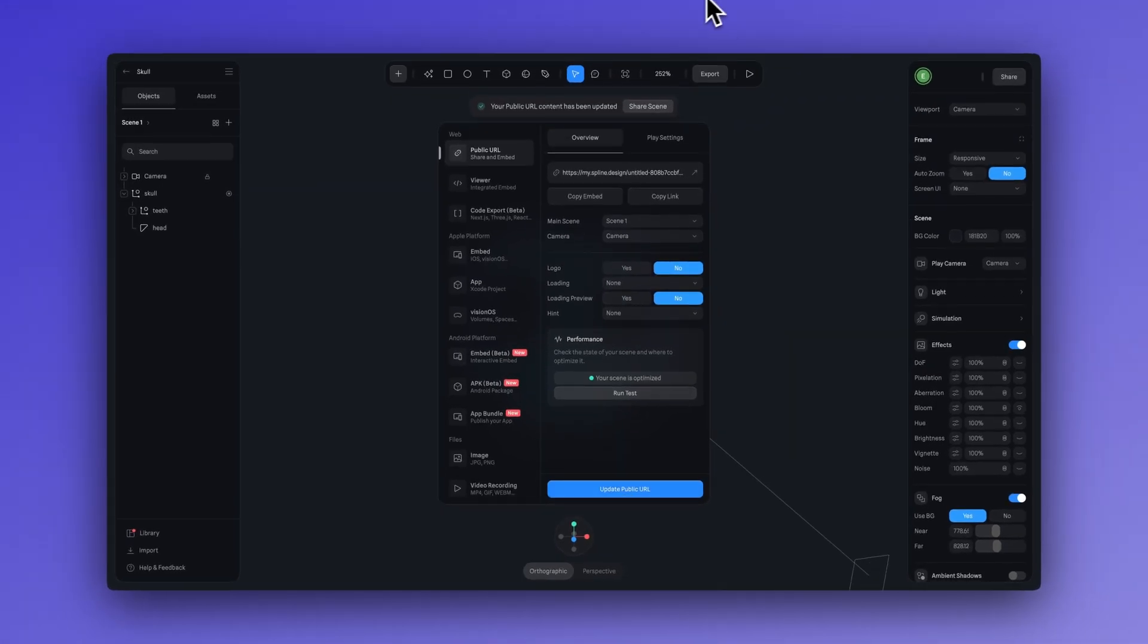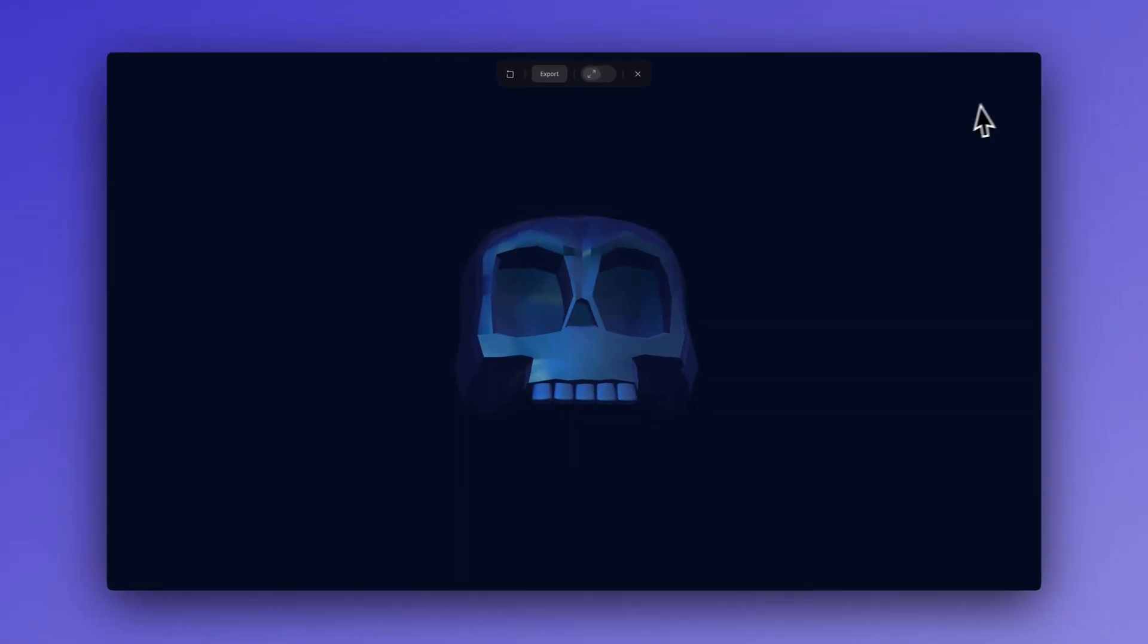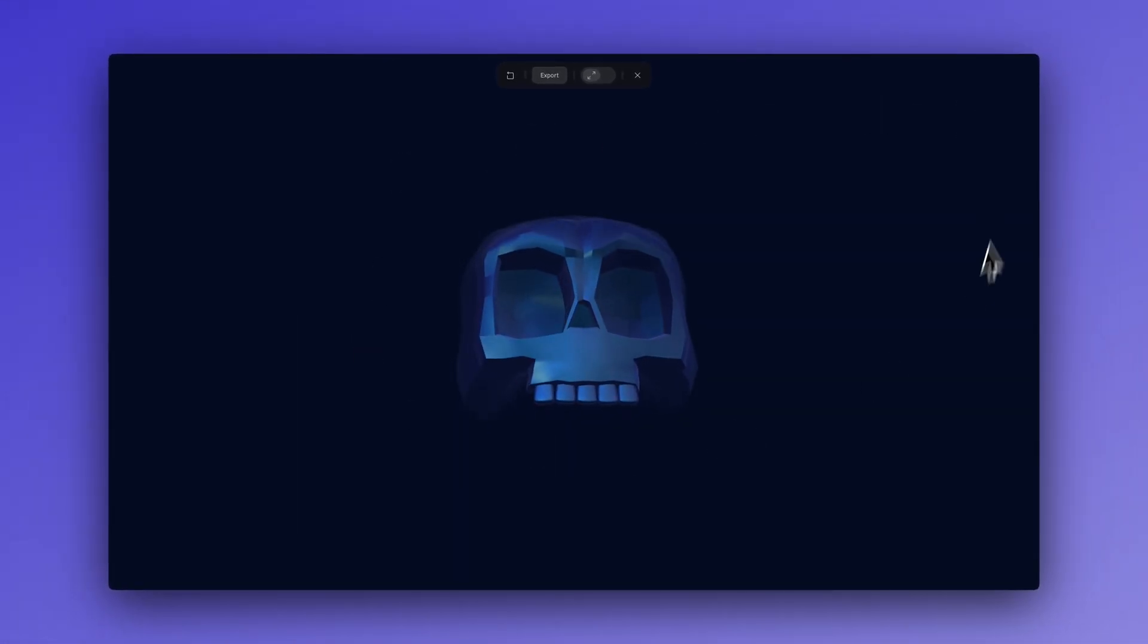Let's try it out. Awesome, it's working so well.